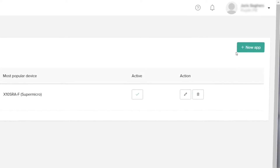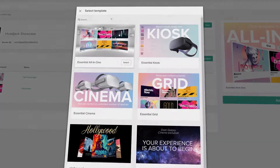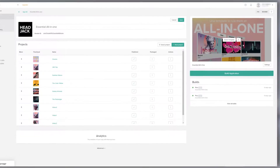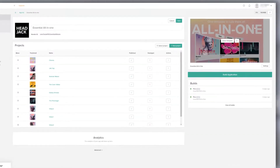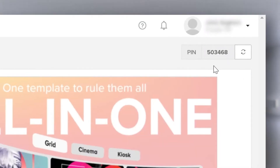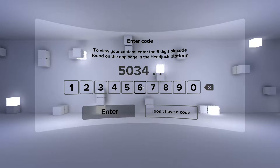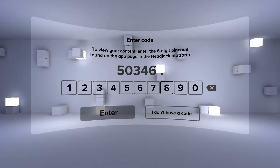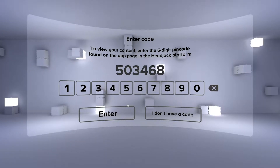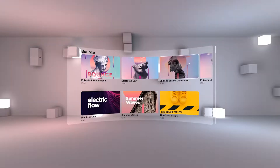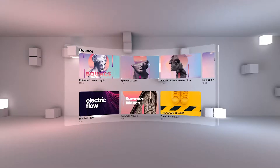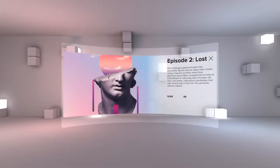Create an app with one of the essential templates on app.headjack.io and fill it with your own content. Generate a unique six-digit code which you enter in Headjack Link. After you've gained access, the app will automatically sync all of the assets and projects from the Headjack CMS to your device.